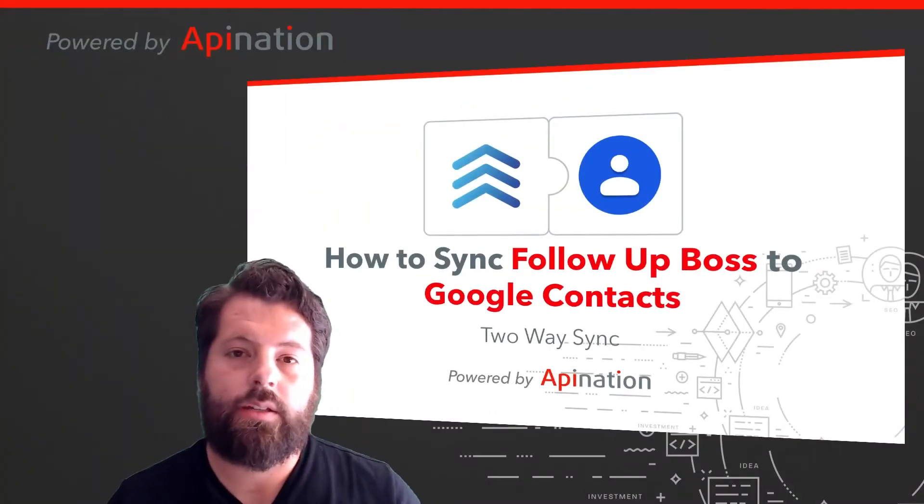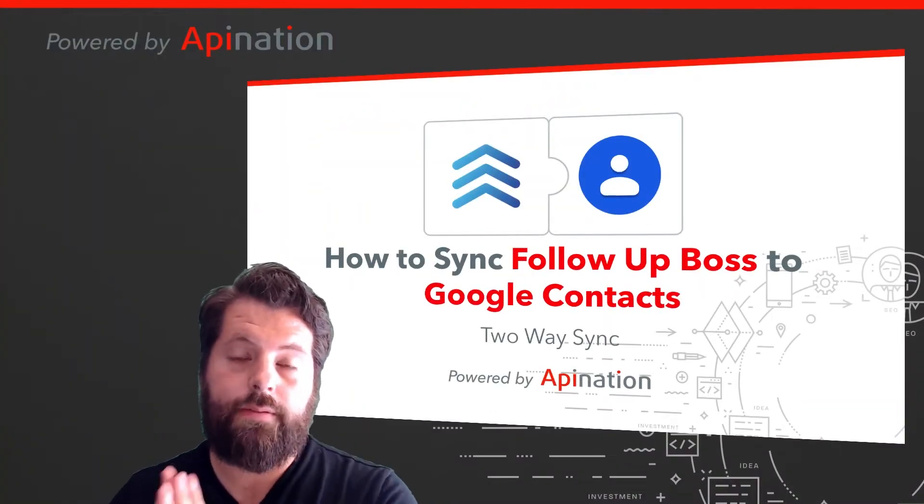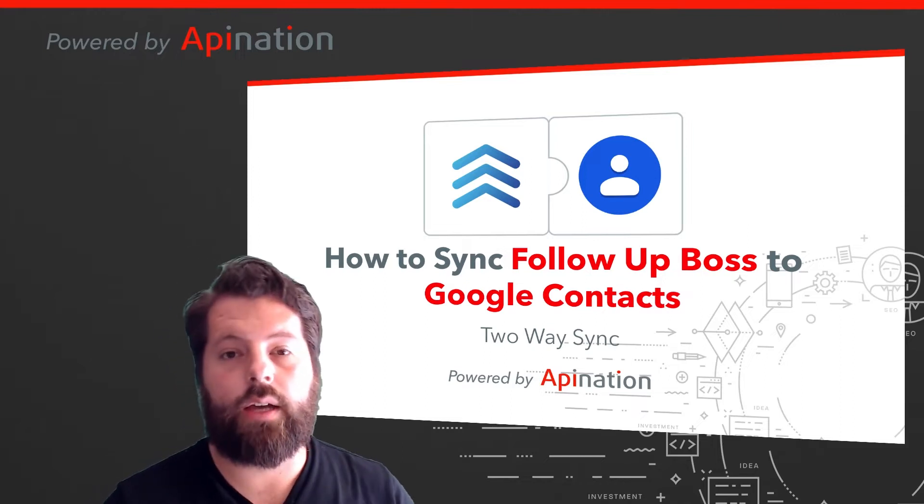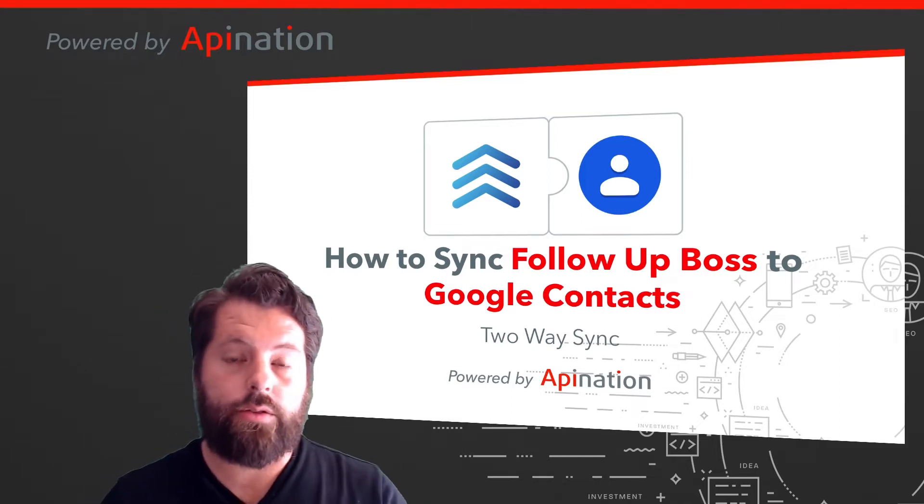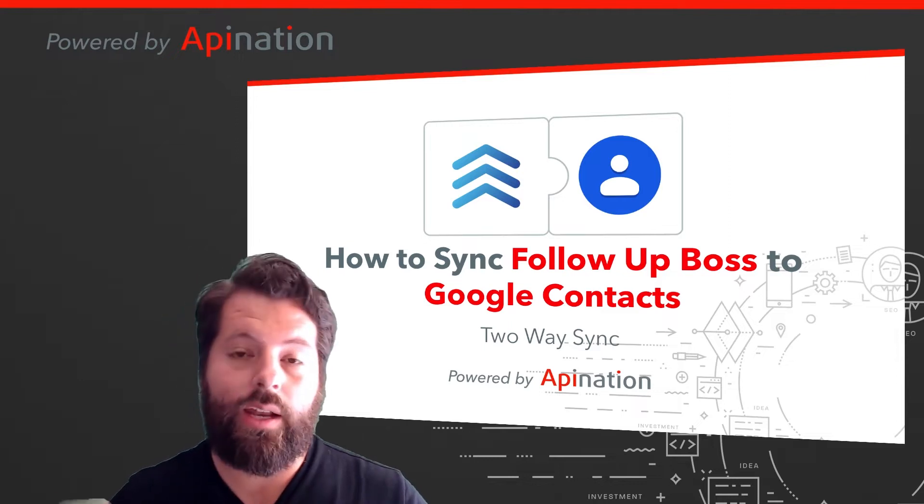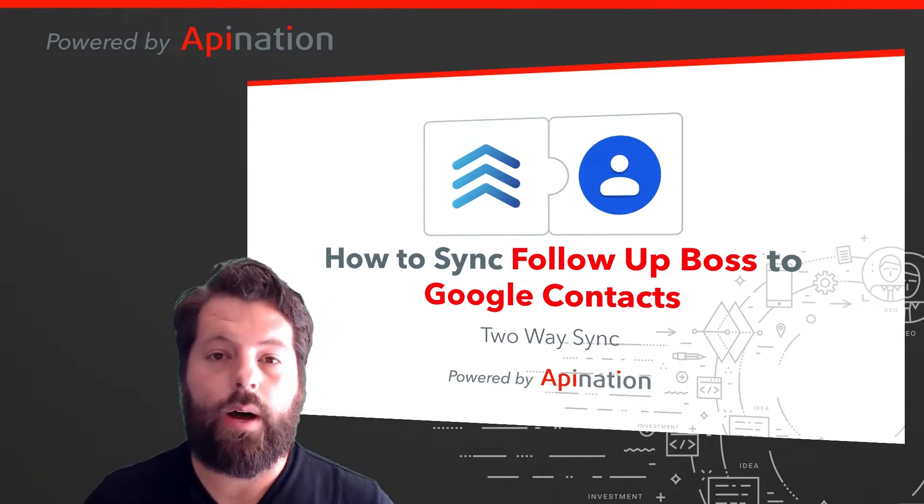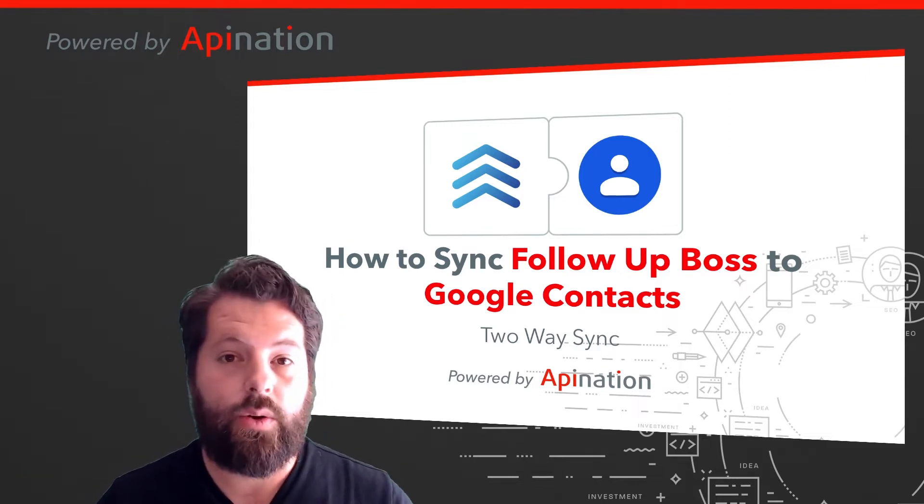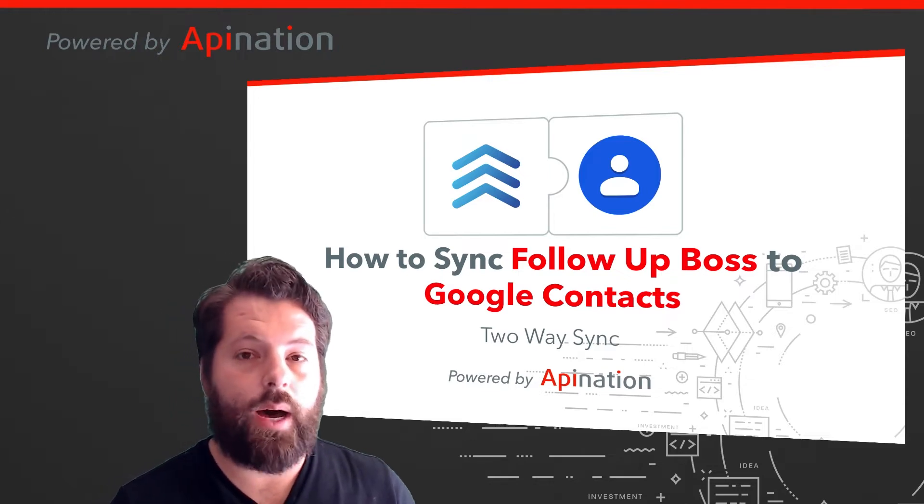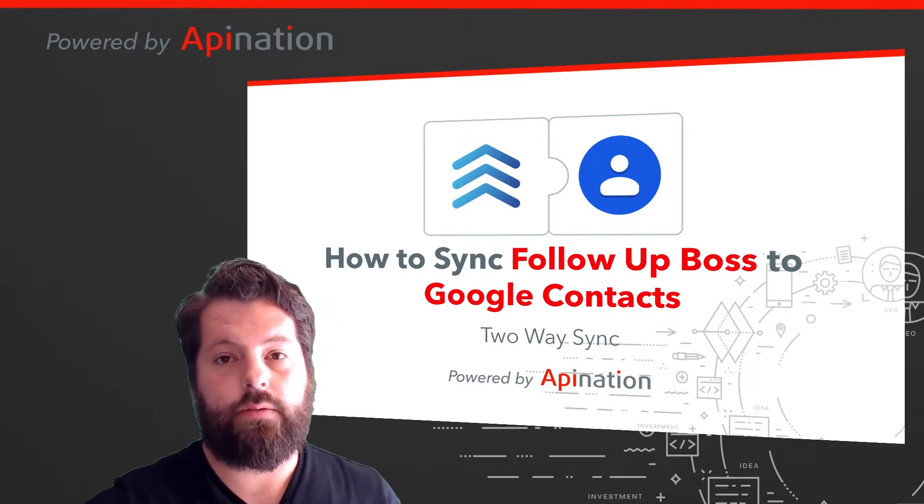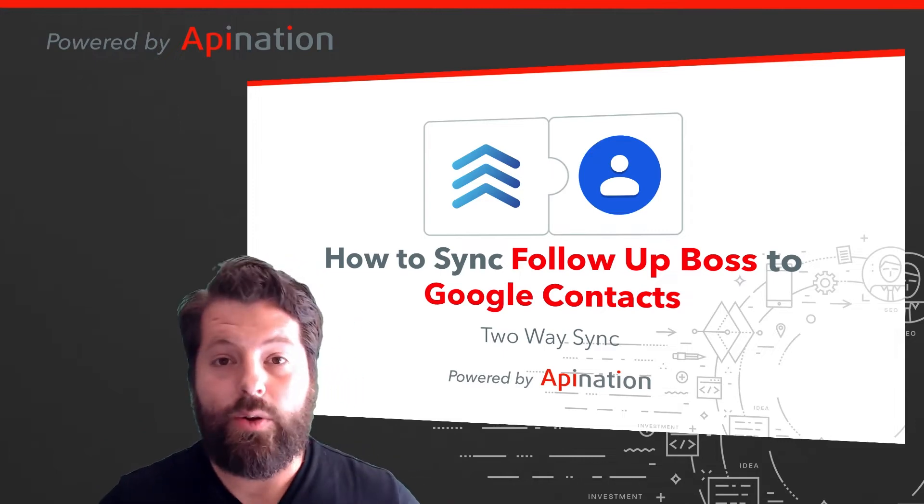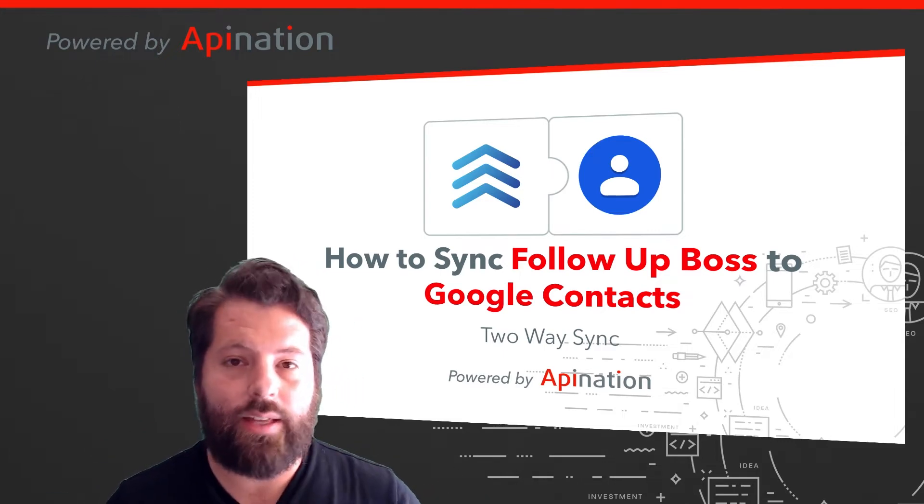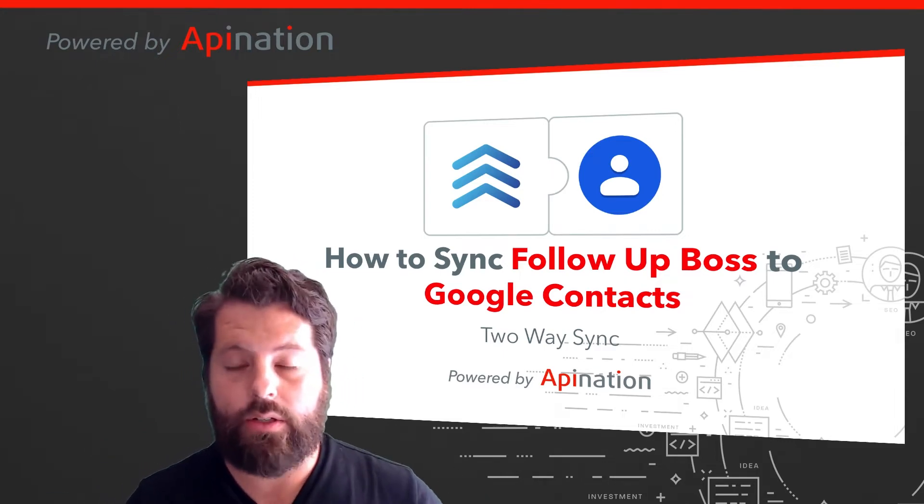Hey, it's Gabe with API Nation. Today I'm going to show you how you can connect Follow-up Boss to Google Contacts so that all those contacts you have in your smartphone, all those contacts you've added to Gmail, can automatically get pushed into Follow-up Boss for follow-up. Also, any contacts you've made in Follow-up Boss can also get pushed into your phone so when somebody calls you or texts you, you get an accurate caller ID instead of just some mysterious numbers.